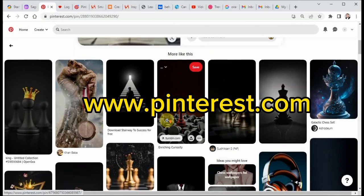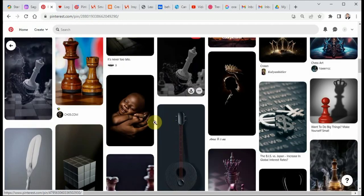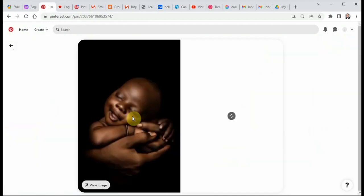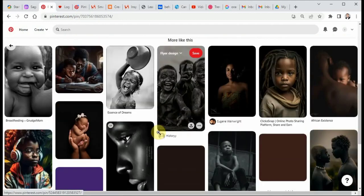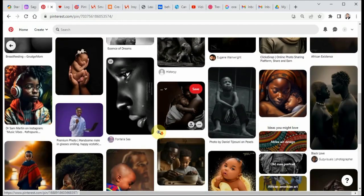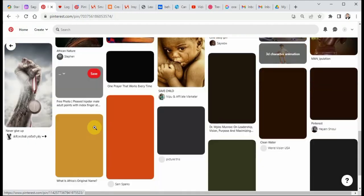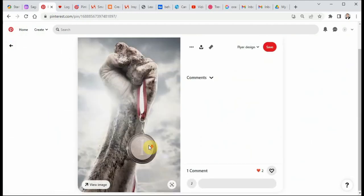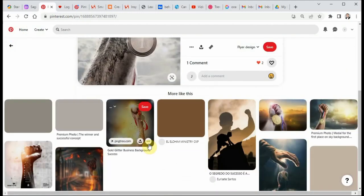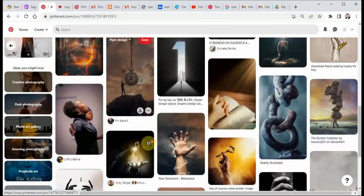Pinterest is a social media platform that allows you to create and share boards of images and ideas. You can search for design inspiration, create boards for your favorite projects, and follow other designers for future inspiration.